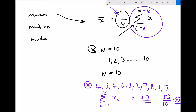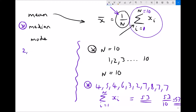Looking at that same data for the median value: to work out the median, we first put all values into numeric order, lowest to highest. We get: 2, 3, two 4s, 5, 6, three 7s, and an 8 — giving us 10 values in sequence.